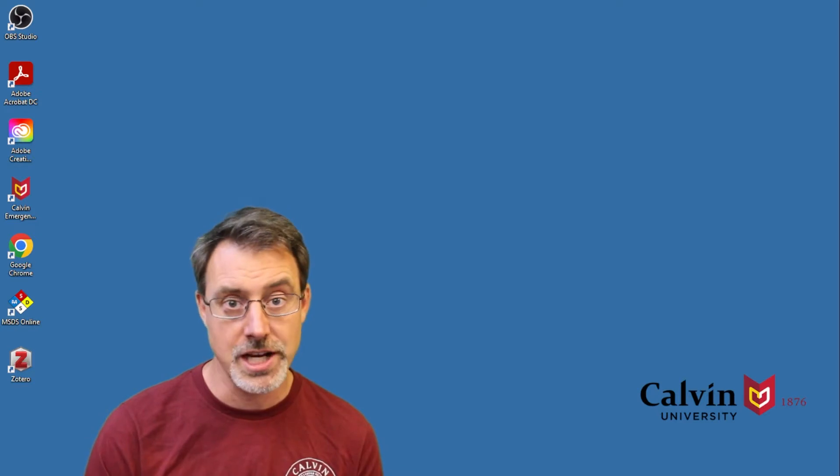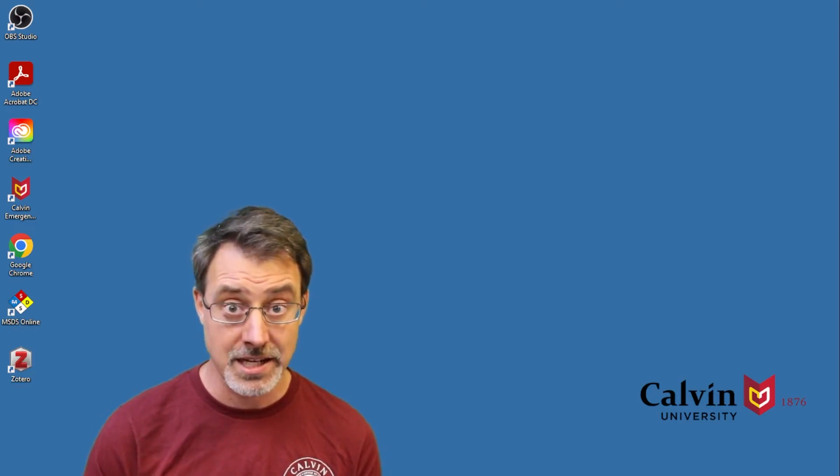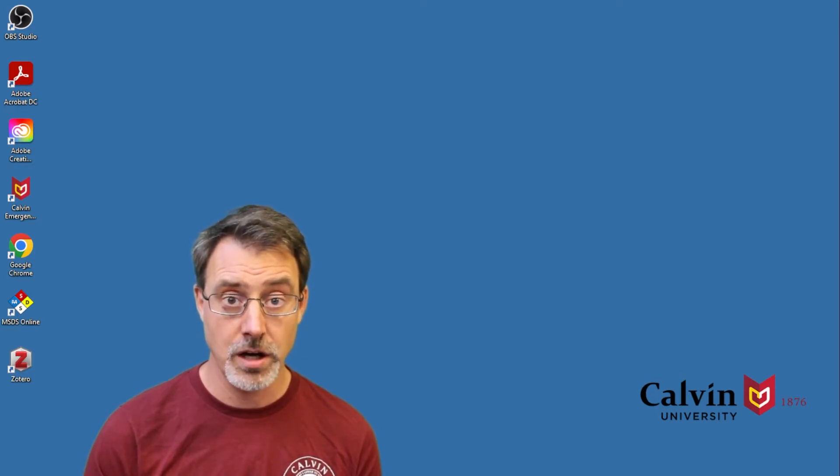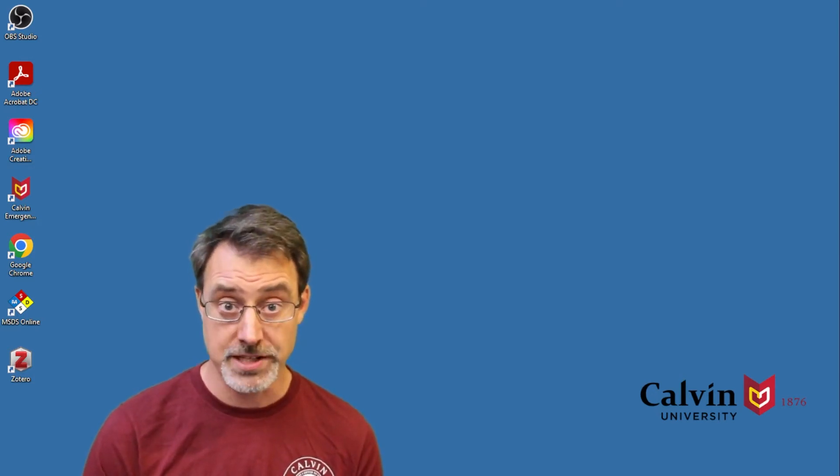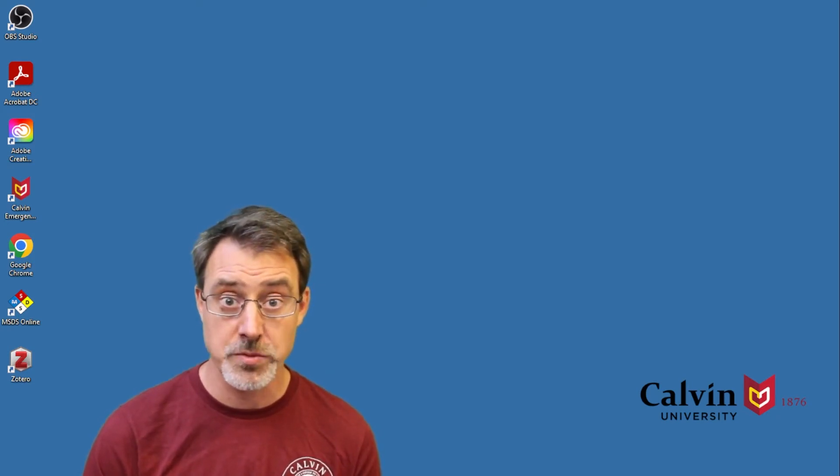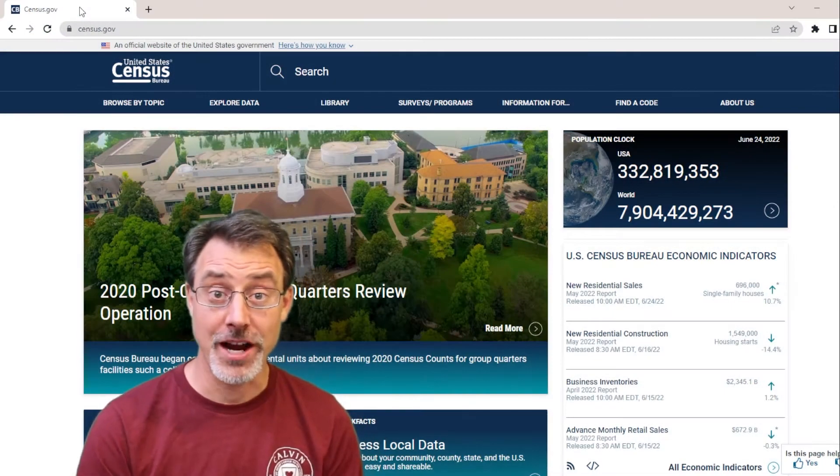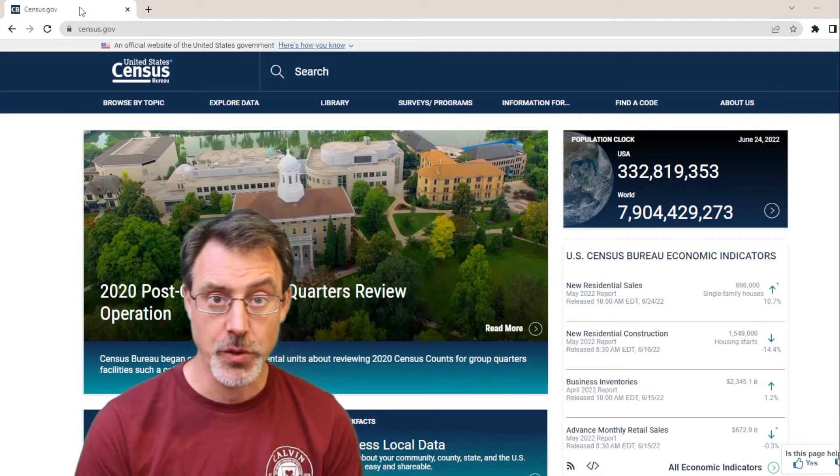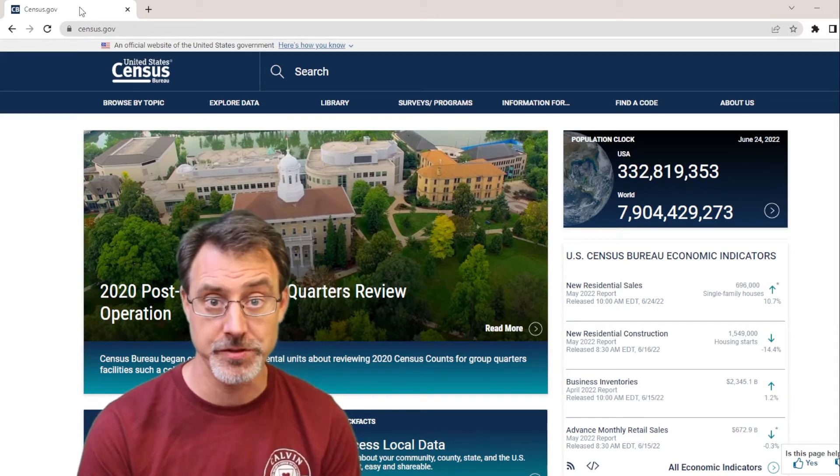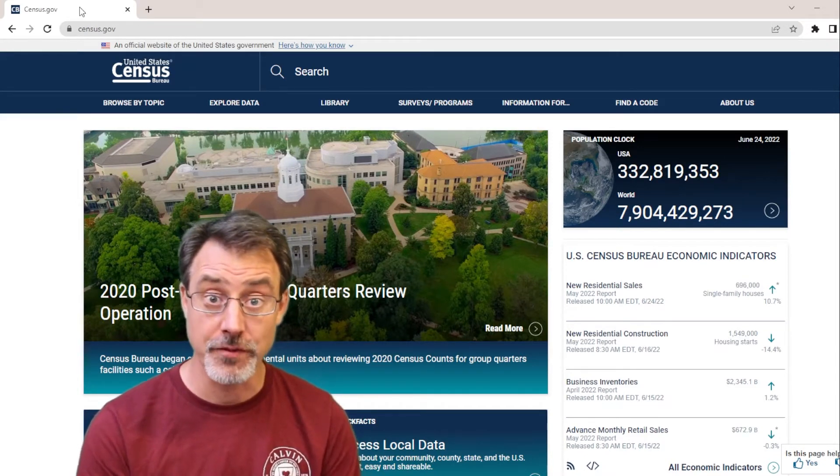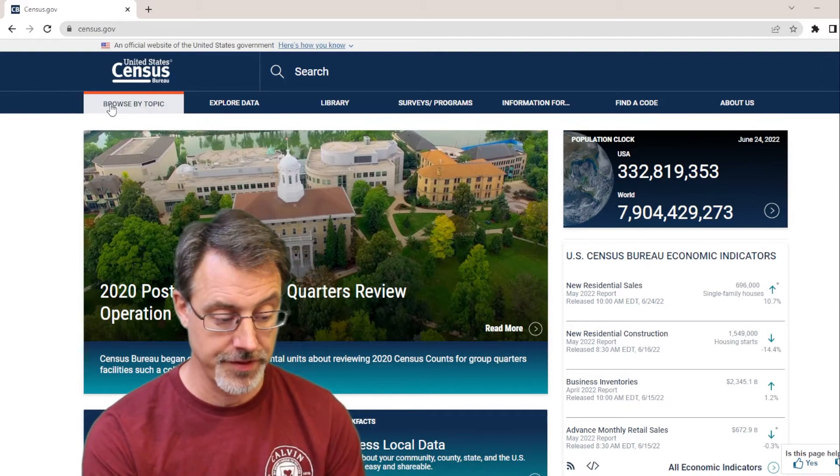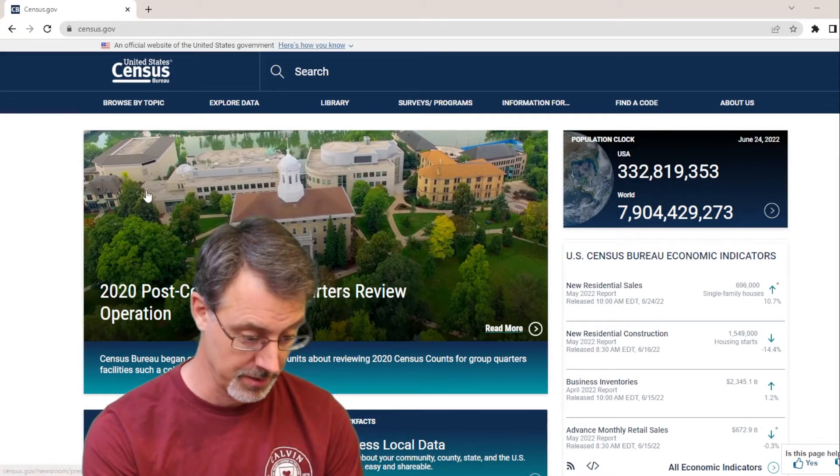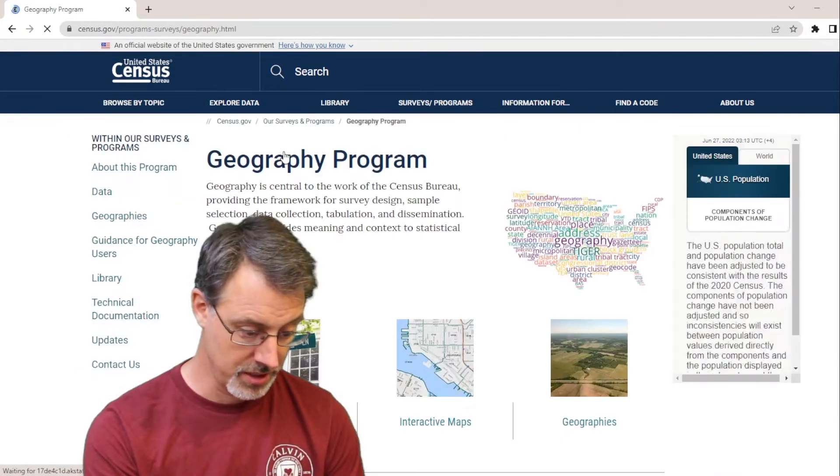So now, let's take a look at data, and let's go get some data from the United States Census Bureau, download it, and deal with the messiness that comes with that before we actually do a join. Here we are at census.gov. Let's go ahead and get our two files, our geography file and our attribute file, and let's see if we can join them together. First, to get our geography file, I'm going to choose Browse by Topic. Choose Geography.